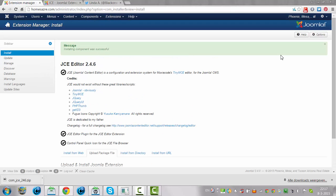Once it's installed, your editor will still be on TinyMCE here.